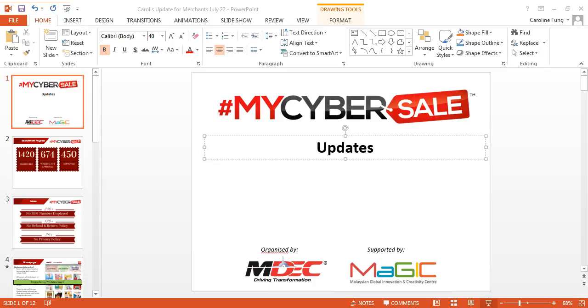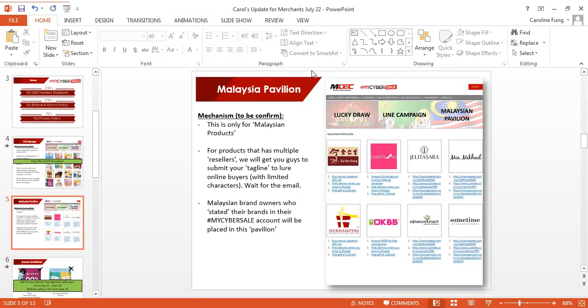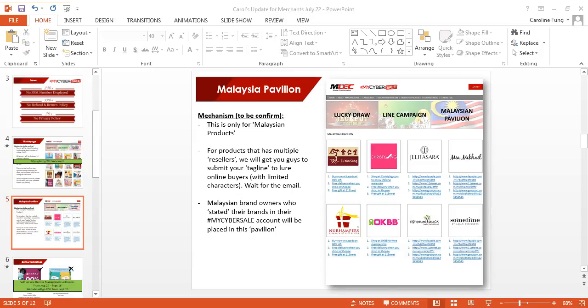Now on the Malaysia Pavilion, go back to your My Cyber Sale account. If you have answered yes that you are selling Malaysian brands, please fill up your Malaysian brand. So this is how you do it. Let's say I'm going to My Cyber Sale application and I'm going to my dashboard. Go to your account and click on Edit.